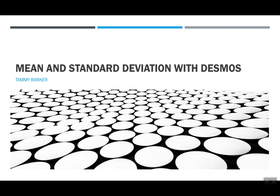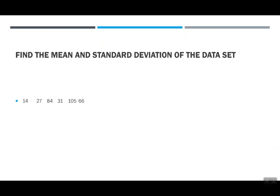So this is a super short video to show you how to use Desmos to find the mean and standard deviation. I'm going to keep the data sets pretty small, so that'll be really quick and easy to do.